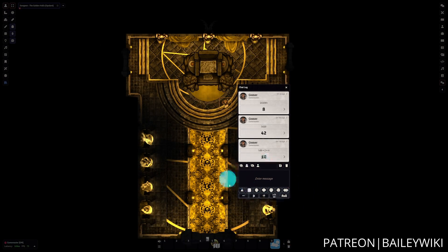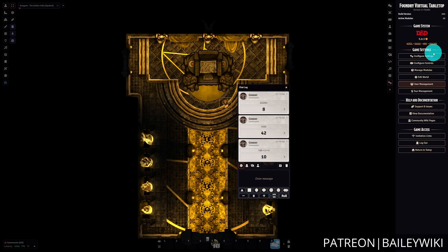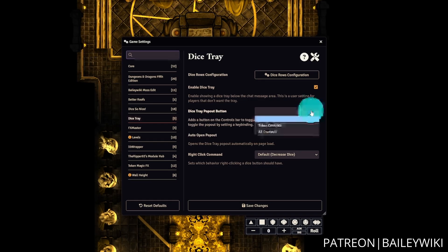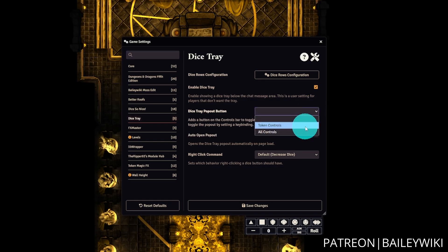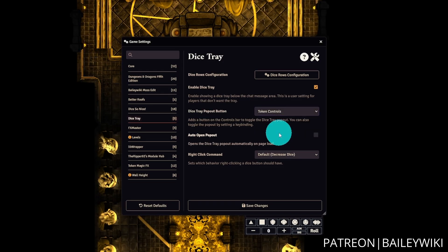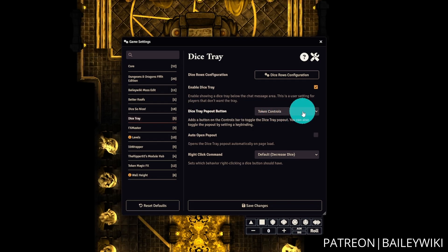We can access the Dice Tray from right here in our chat. Additionally, if we go into our settings, there is an option for the Dice Tray pop-out button and also auto-open pop-out. These features can be enabled on a client basis, not just globally. If you're using a lot of modules, I would highly recommend keeping this on just token controls, because it adds controls in a slightly different position depending on how those controls are modified by other modules. So I'd recommend keeping it in just token controls.